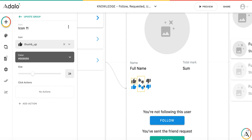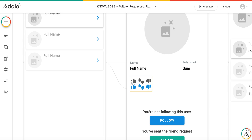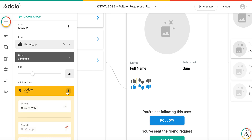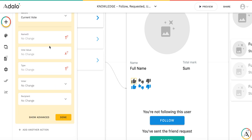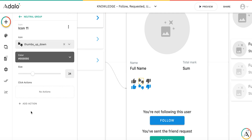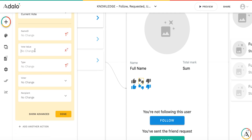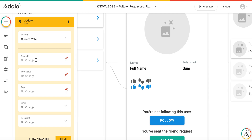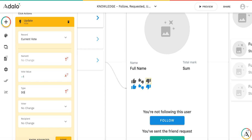Now I need to set up the functionality for when I press thumbs up or thumbs down. For the thumbs up button, I'll add action 'update current vote': vote value = 1, type = 'up', voter = logged-in user, recipient = current user. For the neutral button, update current vote: vote value = 0, type = 'up/down'. And for the downvote button, update current vote: vote value = -1, type = 'down', voter = logged-in user, recipient = current user.